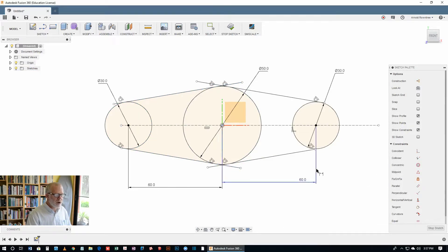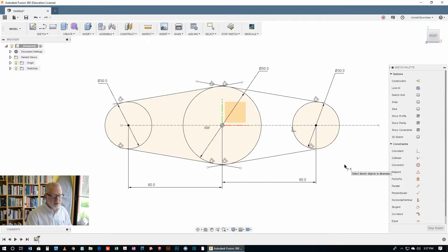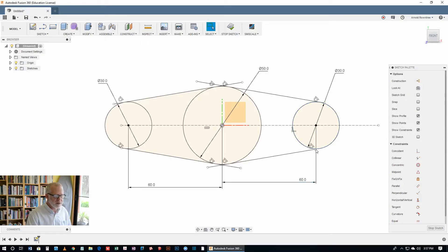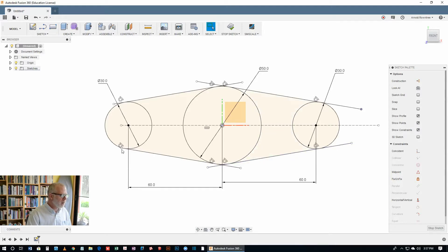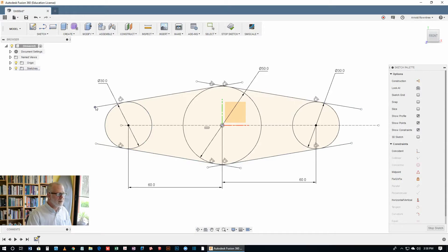Now, one of these. Hit the S key for the select tool. One of these lines is not quite there. I'm going to drag that out past. And this is going to be all trimmed off in a minute.